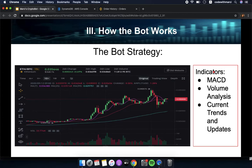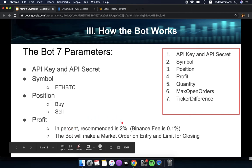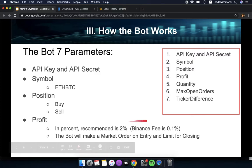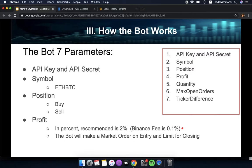In the program I have coded, I use different indicators such as MACD, volume analysis, current trends, and updates to enter at the best possible price. The bot has seven parameters: the API key and secret to access your Binance account, the symbol Ethereum/Bitcoin, the position (buy or sell) for different strategies, and the profit — it's recommended to set two percent since the Binance fee is 0.01%. The bot makes a market order on entry and a limit order for closing.